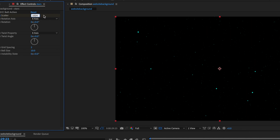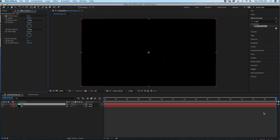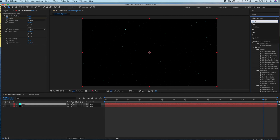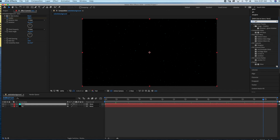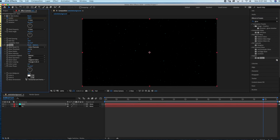You can play with the numbers — it just depends on how fast you want the stars to scatter in your animation. The next step is to add a quick glow to the stars. Under Effects and Presets, go ahead and search for 'Glow' and drag that glow into the stars layer. I'm actually just going to leave the settings as is.